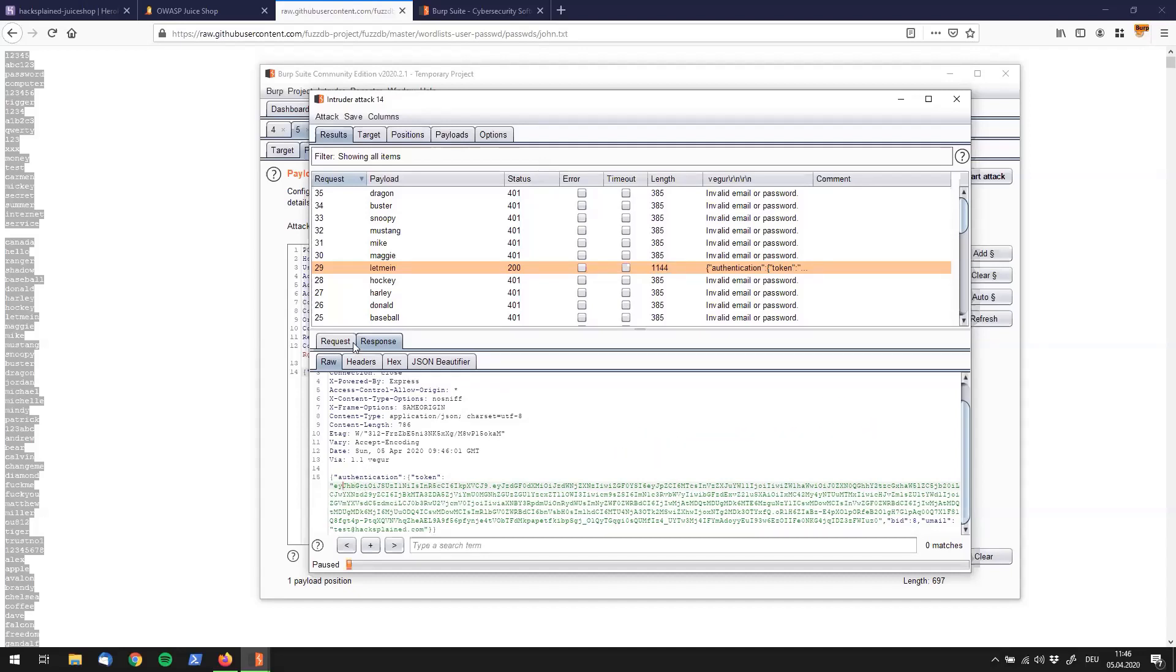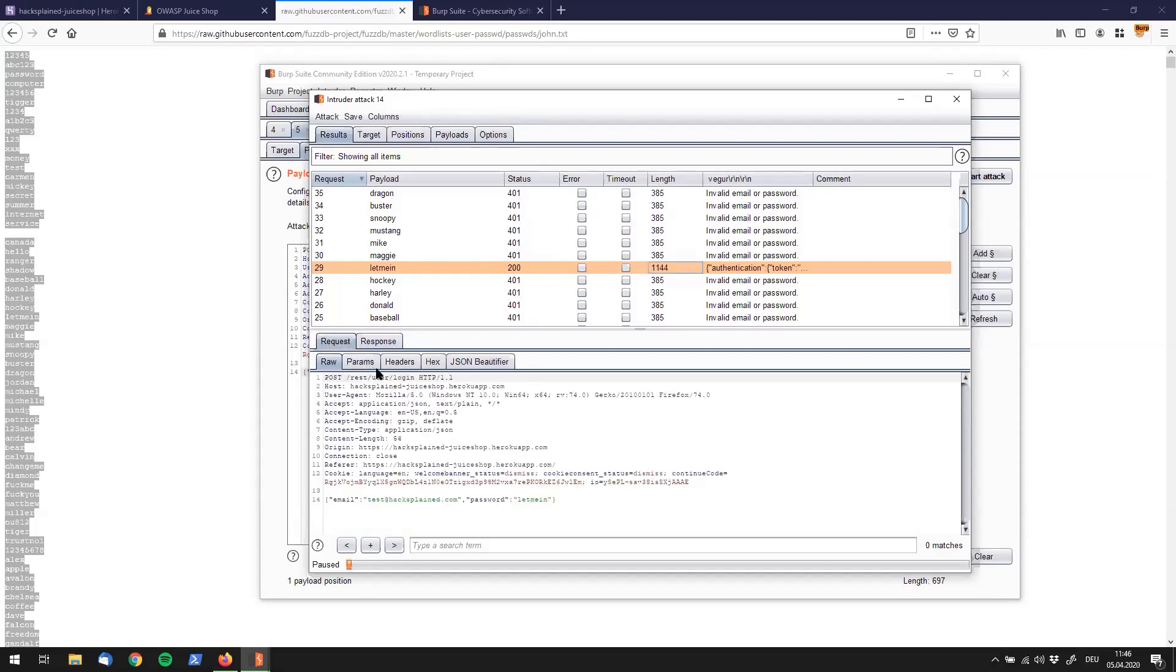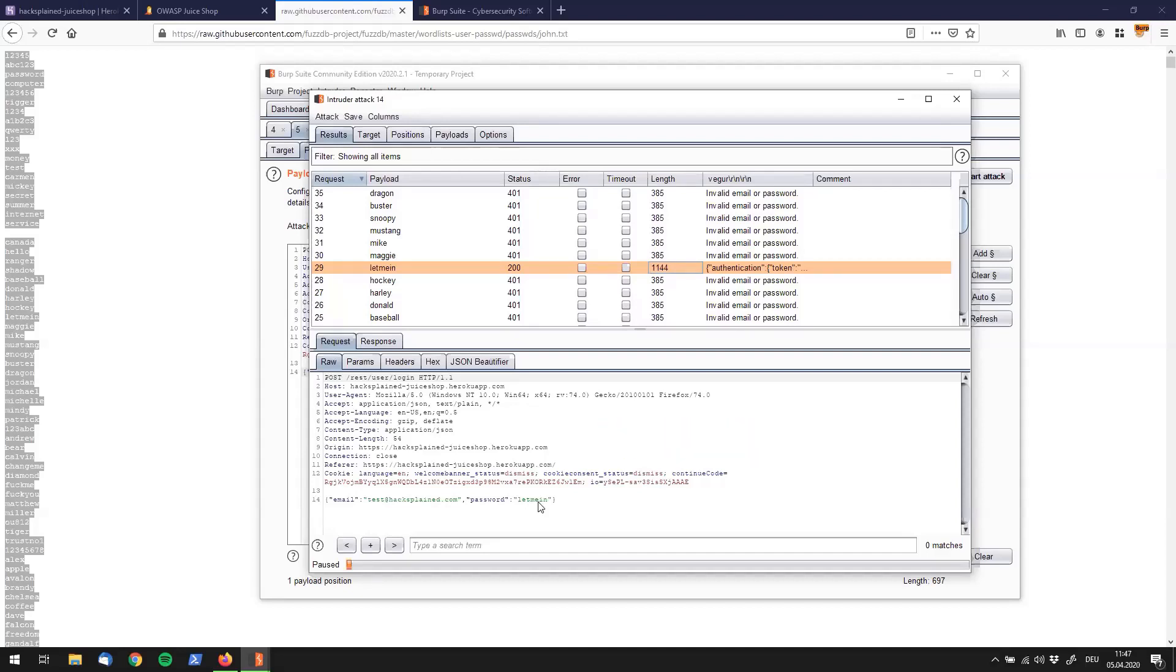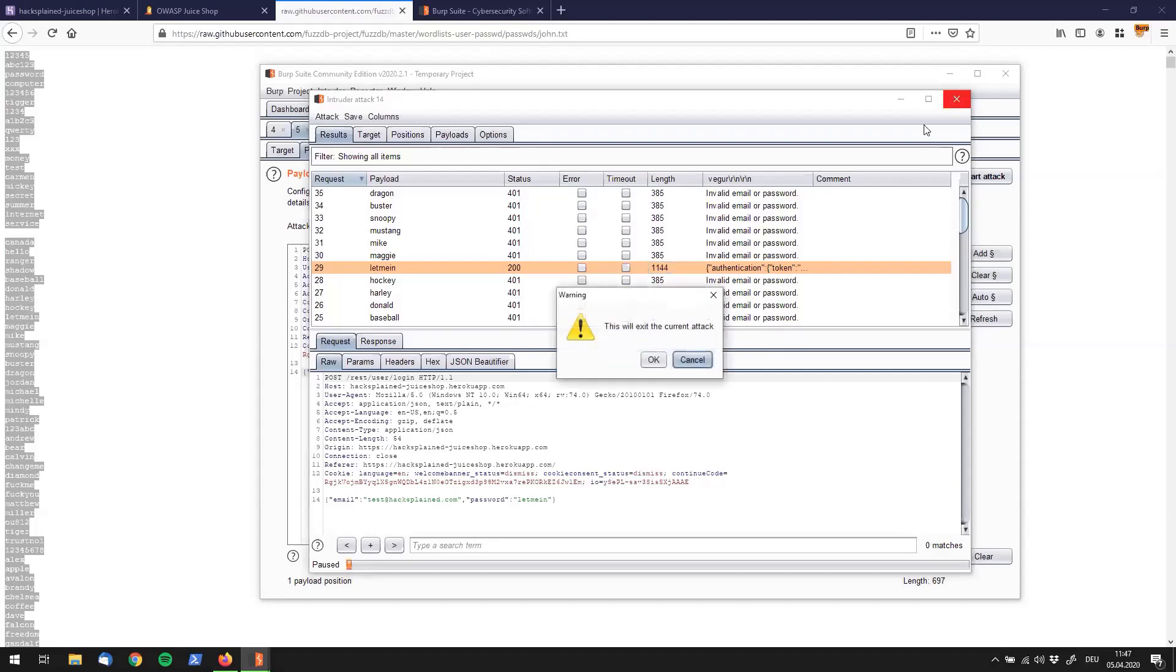Going to request one more time, I will quickly check what was the successful password. I can see that it was let me in. Jesus, now we successfully cracked the password of test at hacksplain.com.